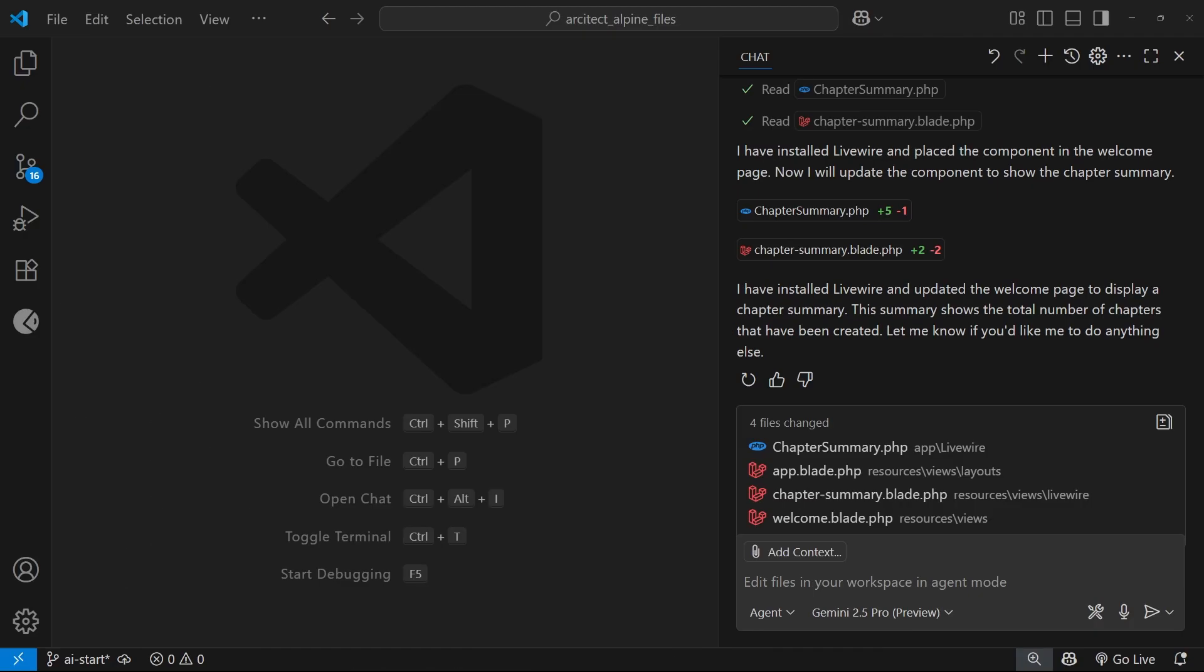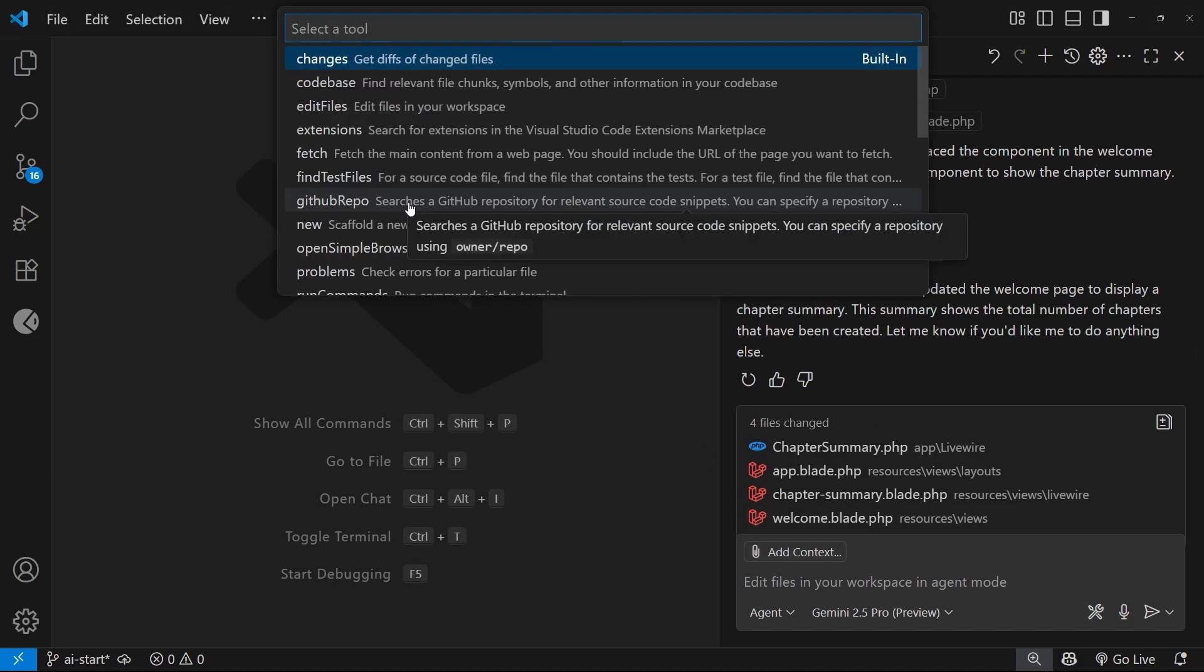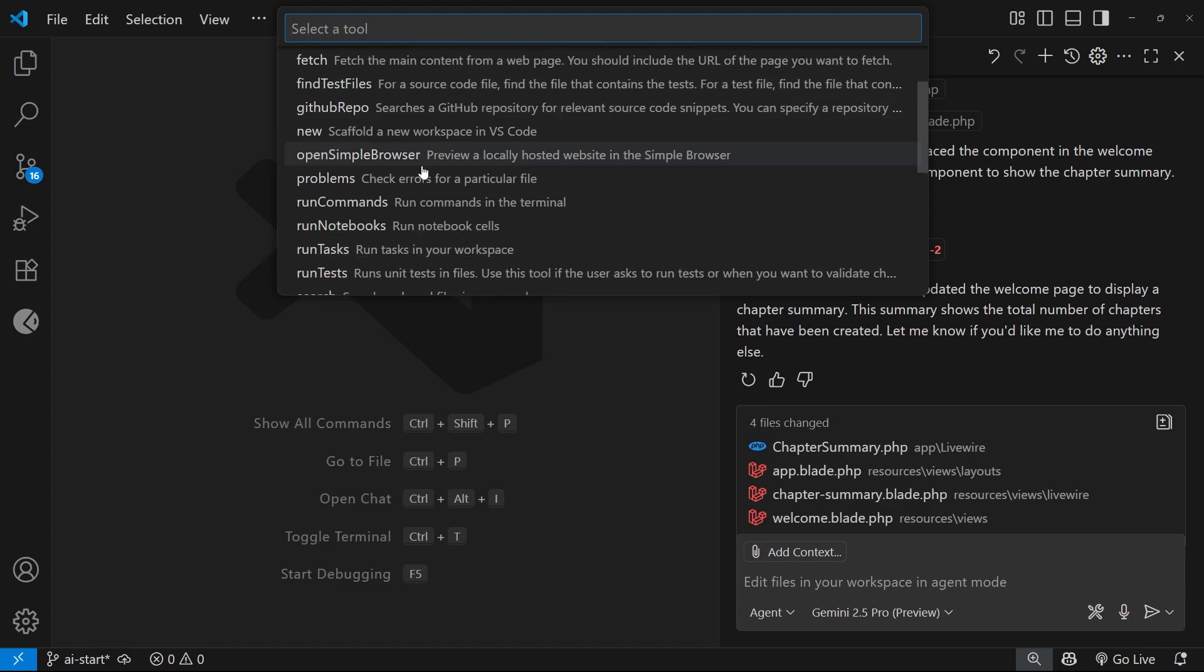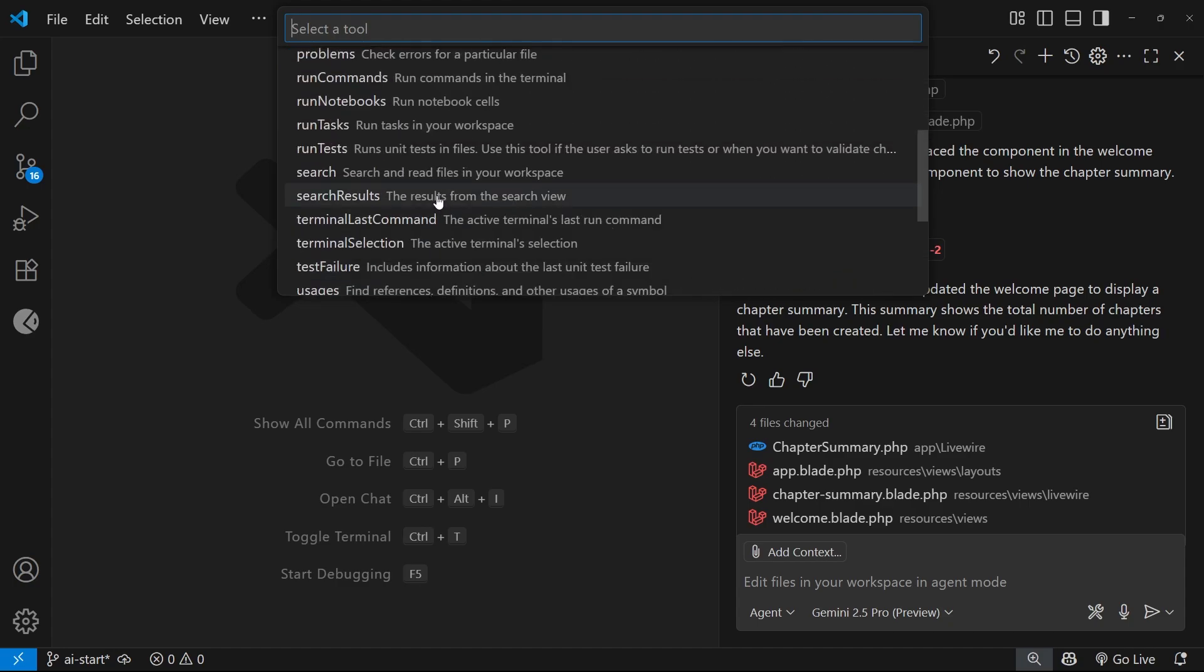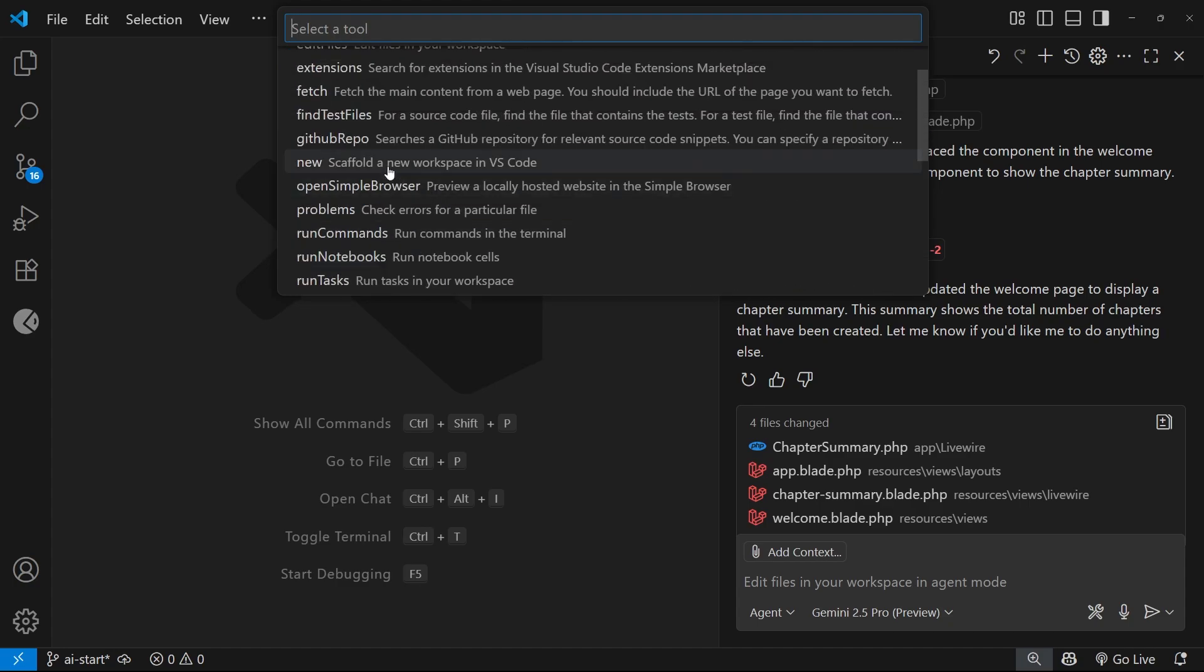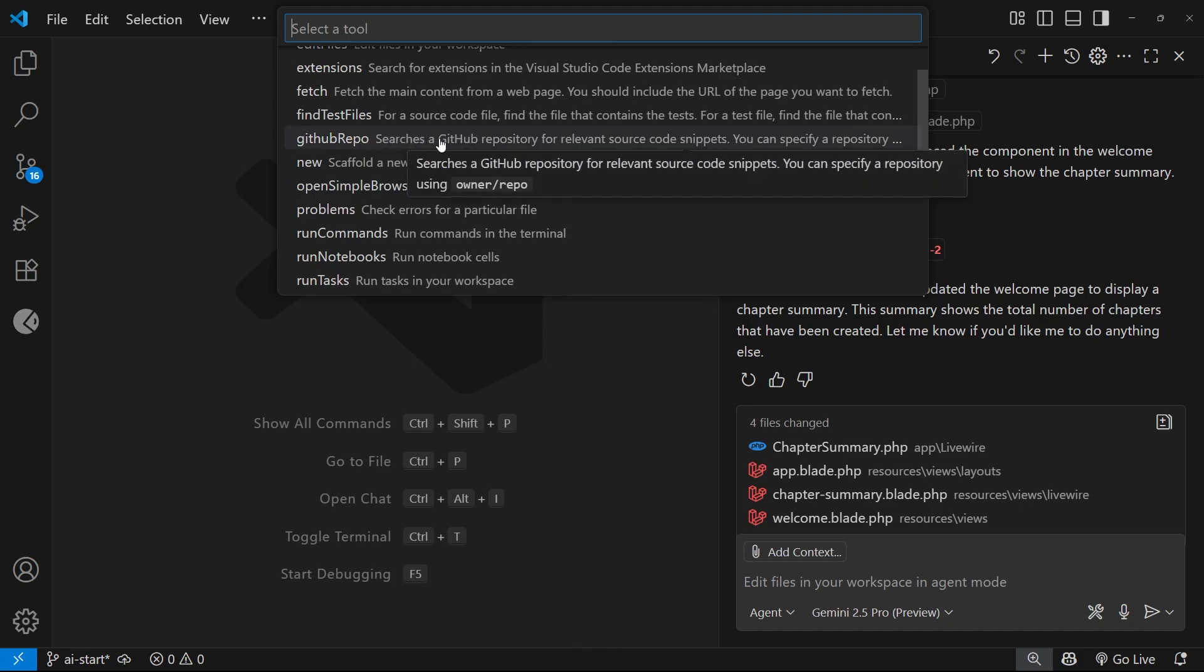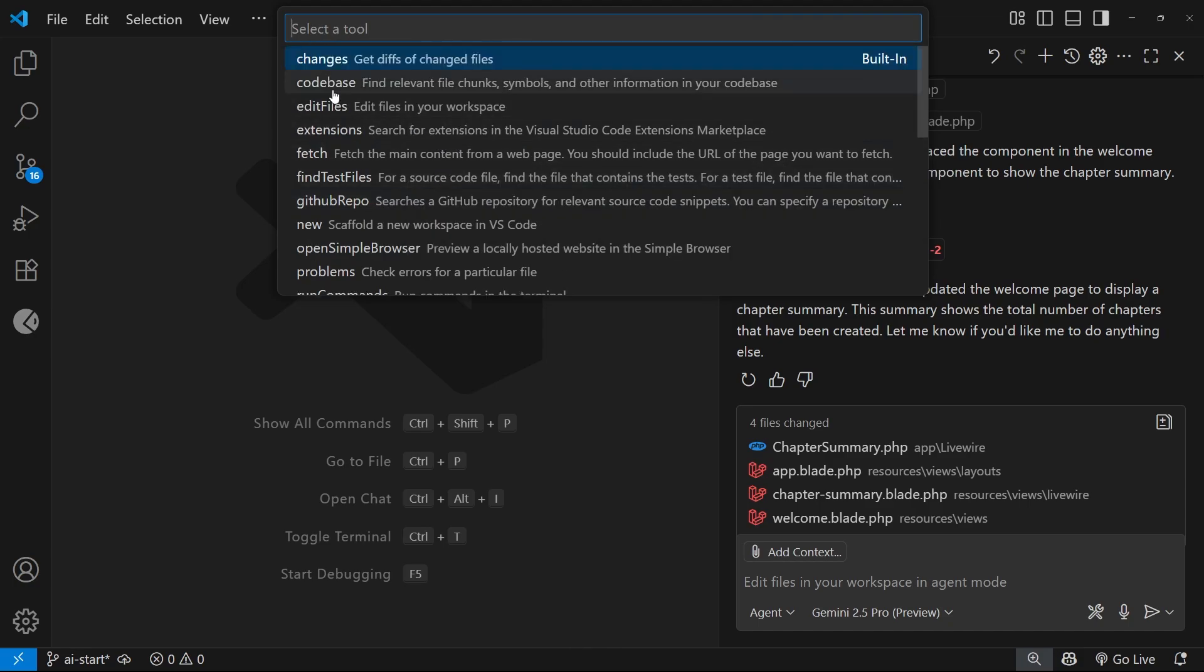Okay, so let's look at another couple of ways that we can add context. First we'll click on the context button again, we'll select tools, and you can see there's loads more tools on top of fetch that we can use to supply context. For example, we can search a GitHub repo by using this one and supplying the repo link. We can also use the codebase one to tell Copilot to search the entire codebase for something.